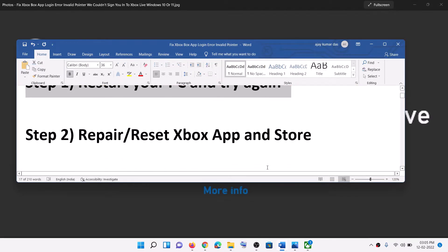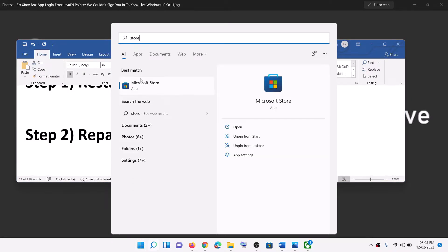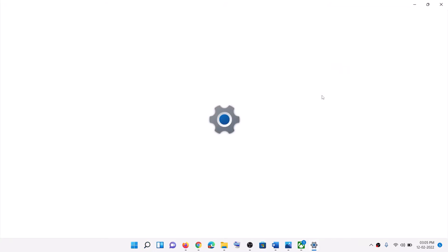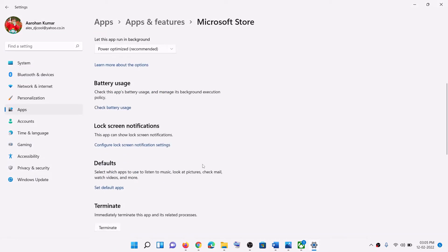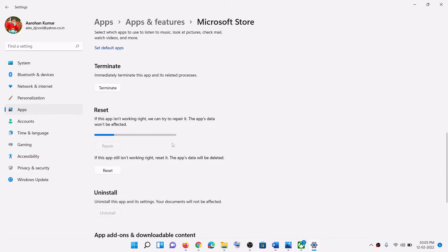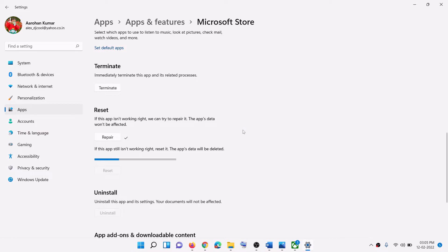Now the next step is to repair and reset Xbox app and Microsoft Store. So type in Store in the Windows search box, make a right click on Microsoft Store, then click on App Settings. Now this will open Windows Settings. Scroll down — here you can see the Repair option, so click on Repair and after the repair open Xbox app and try to log in. If you are still receiving the error message then click on Reset, then Reset. After the reset, open Xbox app and then try to log in.